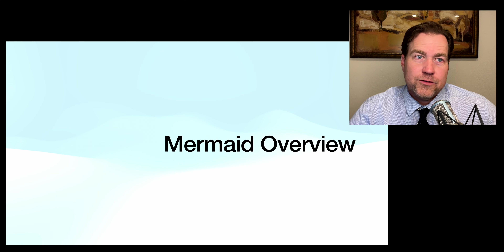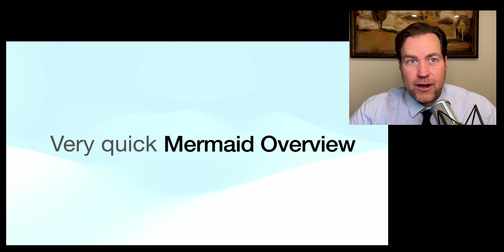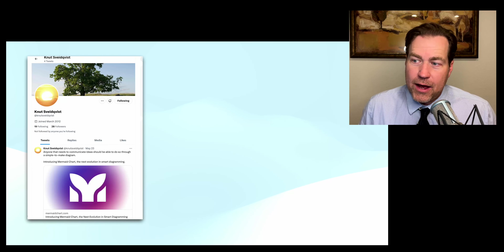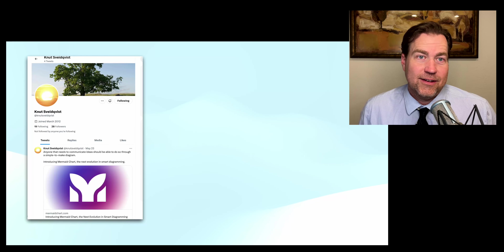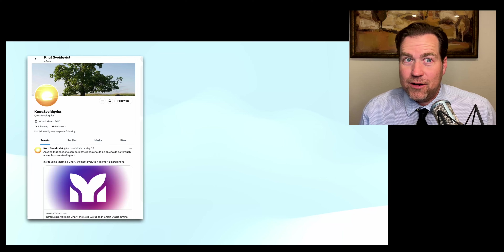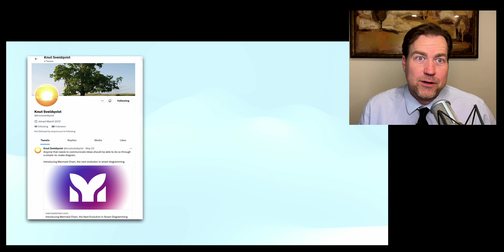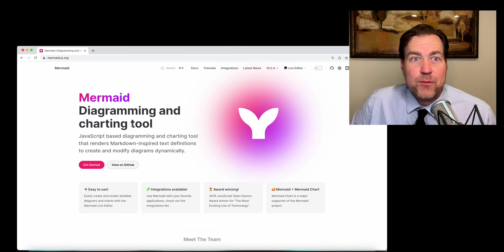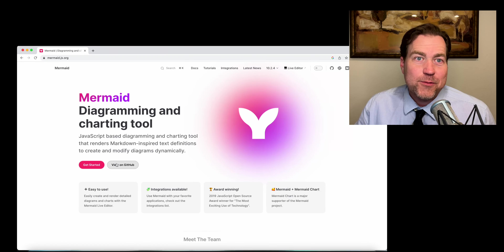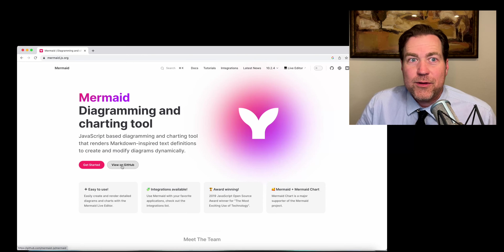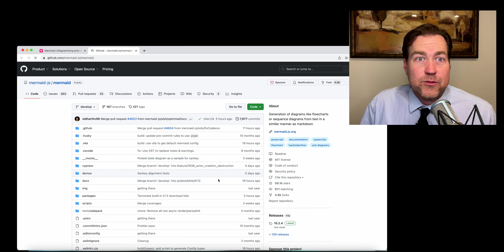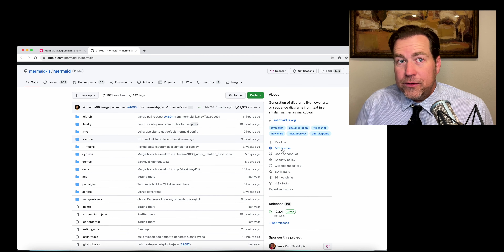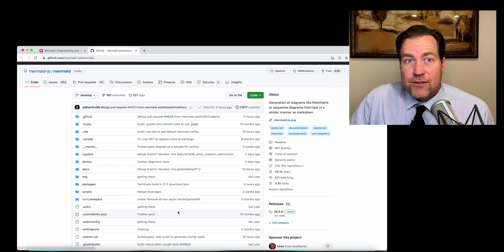Let's do a quick overview of Mermaid.js. Mermaid.js was initially launched in 2014 by Knut Sveidqvist — thank you for the free software. The vision behind Mermaid.js was to simplify the process of generating diagrams and flowcharts for software documentation, and it quickly gained traction because of its practicality and ease of use. Mermaid.js is free and open source and uses the MIT license.